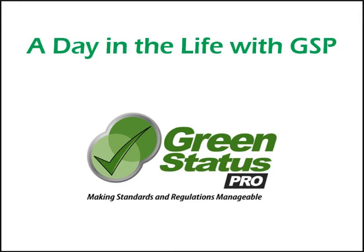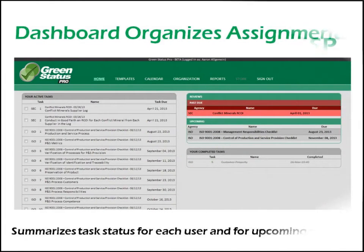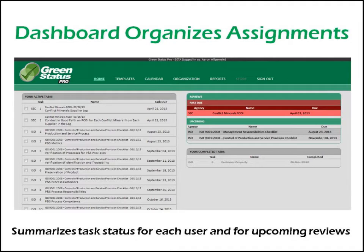This is a day in the life of a GreenStatus Pro user conducting an internal audit for ISO 9001-2008. When our user, Aaron, logs into the GSP homepage, he sees a dashboard summarizing everything for him.